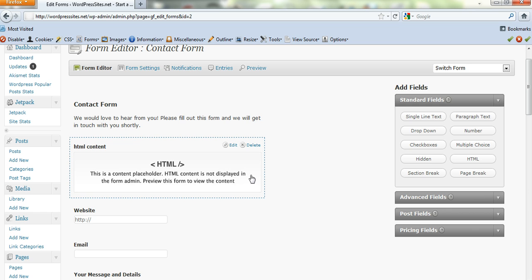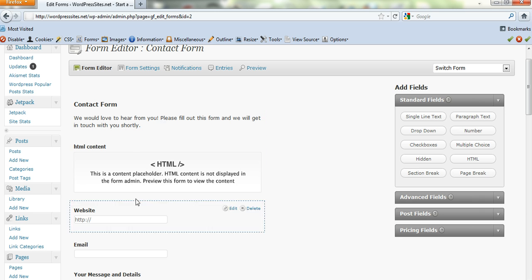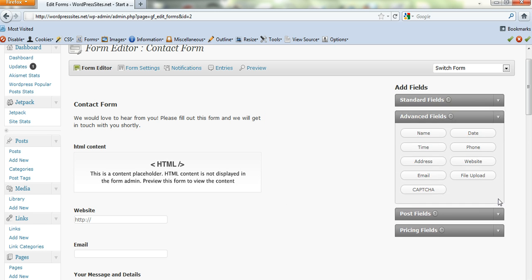You can include HTML. You can include videos. You can include images in your forms or whatever you like. Checkboxes, drop down, multiple choice, page breaks. It's just a matter of clicking on these buttons here and it includes it in the form. So you've got all the advanced forms here.